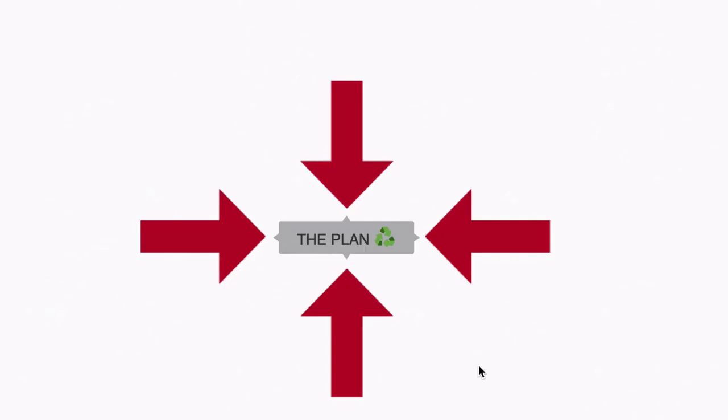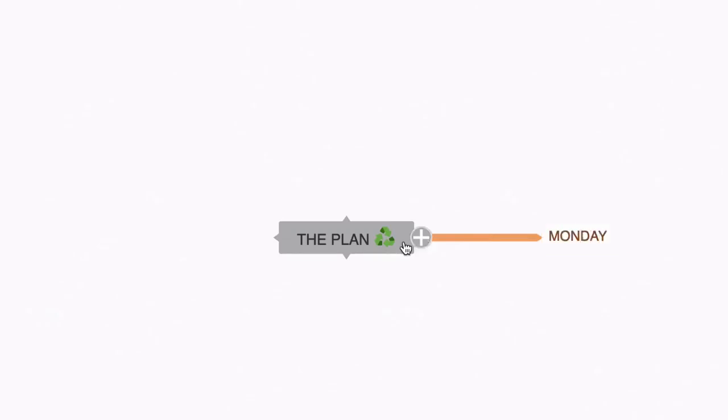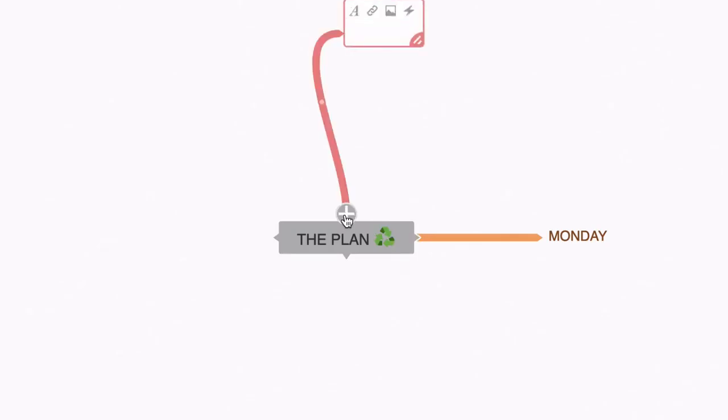Now you'll notice there are four points on this node. These are what Coggle calls multiple start points. If I hover my cursor over one of these points, you'll see that we get a plus sign. If I hit that, it creates a node. So let's call this one Monday. Now I'm going to do the same on another starting point and call this Tuesday.